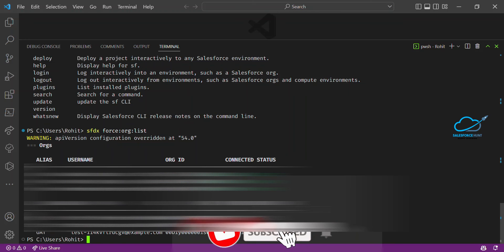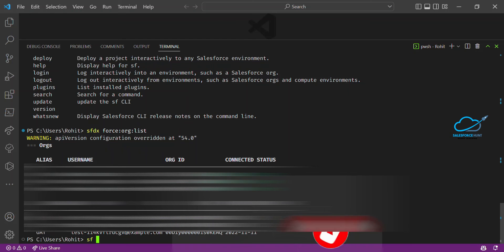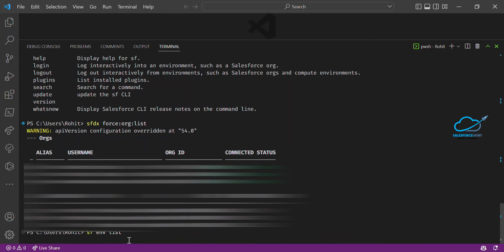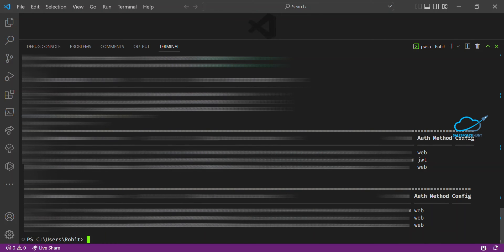To check the org list using the new SF command, simply type SF ENV list — ENV means environment. No need to worry about typing SFDX with colons every time, which is long and error-prone. It's a very straightforward command. Once you press enter, you'll see all your Salesforce orgs and scratch orgs with details.